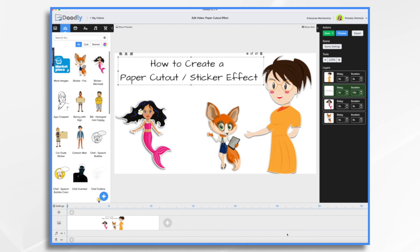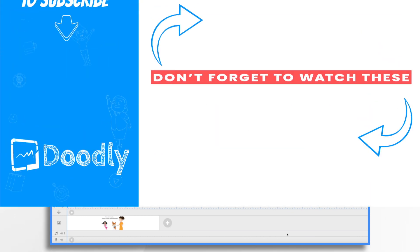And there you have it. A quick and easy way to use editing software to create a sticker effect for Doodly. Thanks for watching.